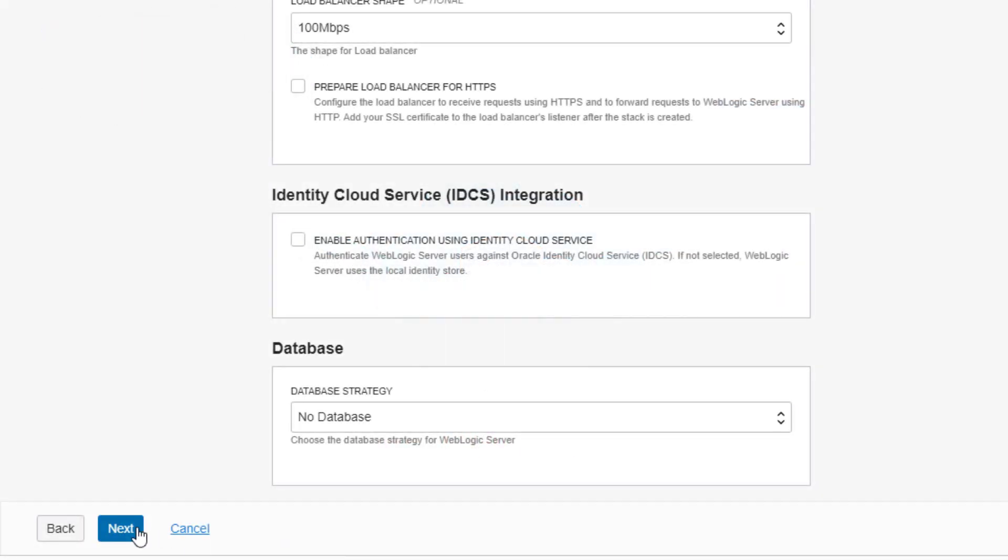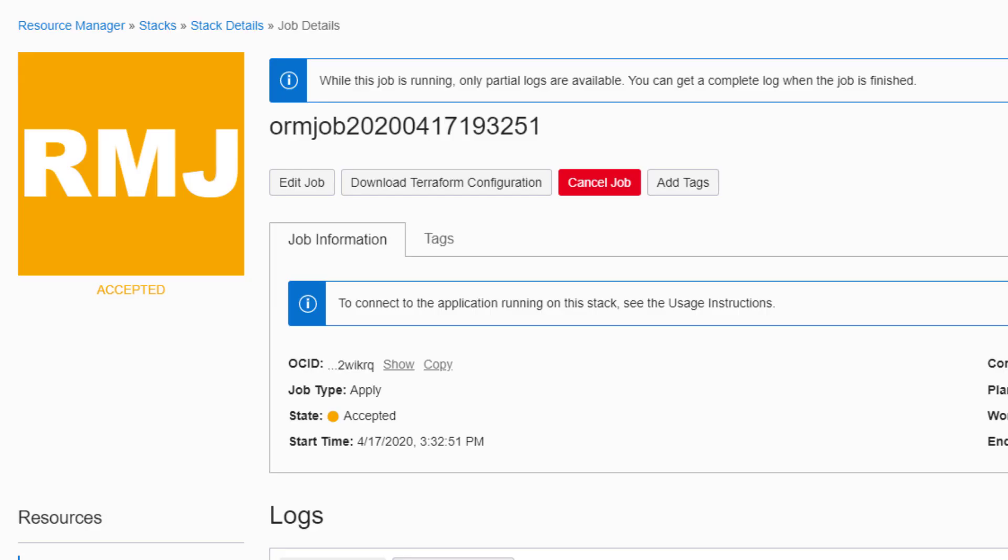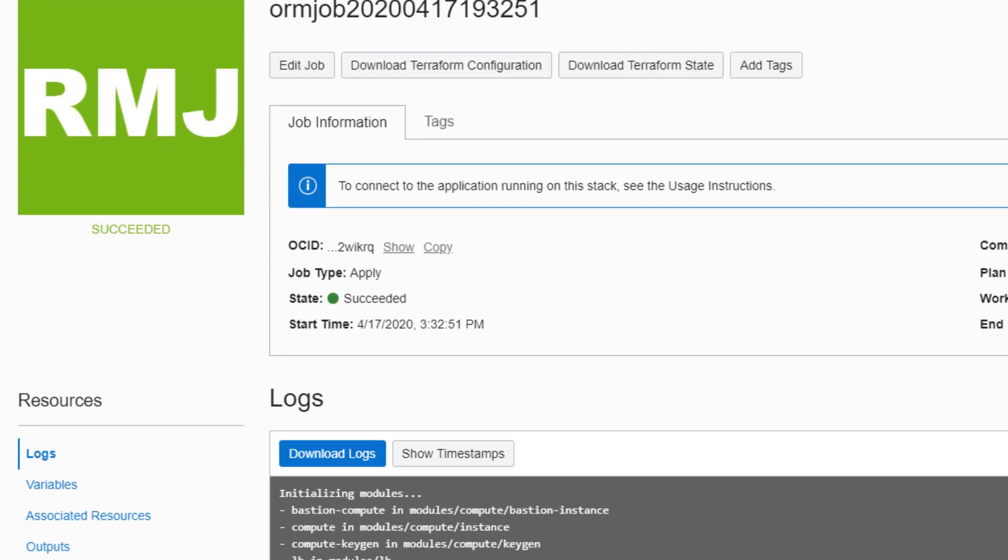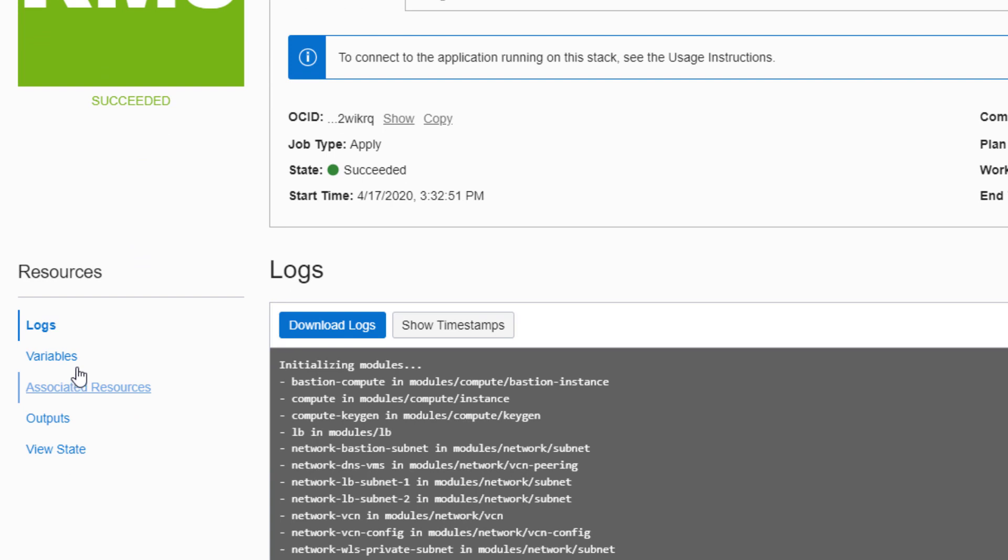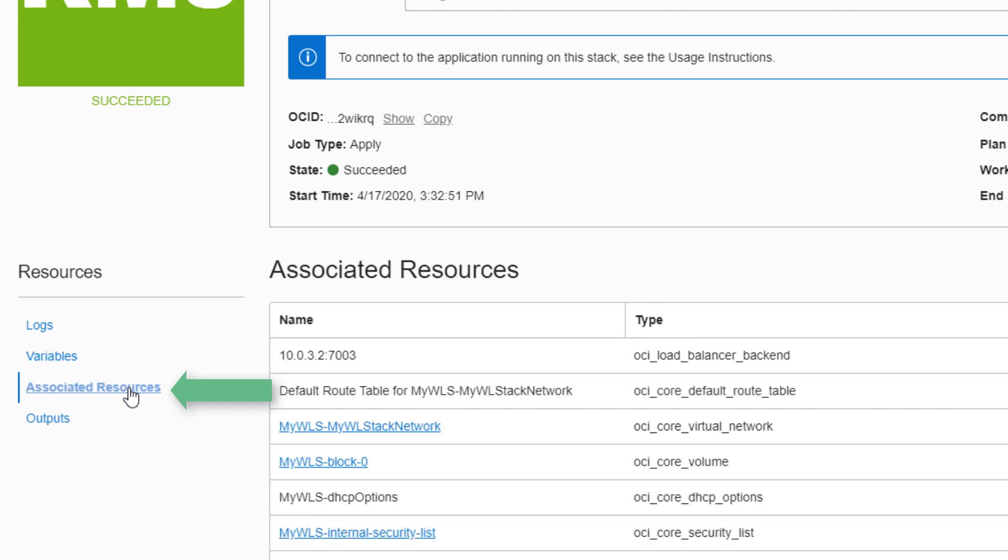After creating the stack, use Resource Manager to monitor the job's progress. If you have problems, you can destroy the stack, edit your variables, and then recreate the stack. After your stack is ready, you can view its compute and network resources.